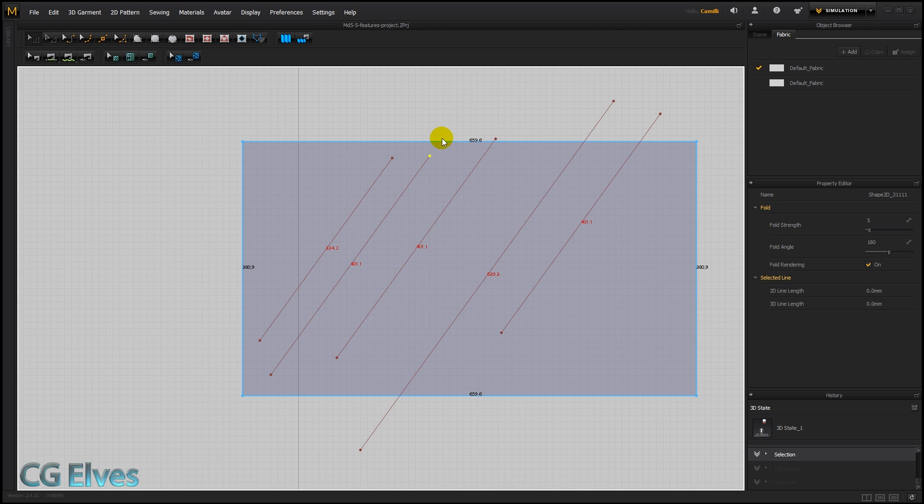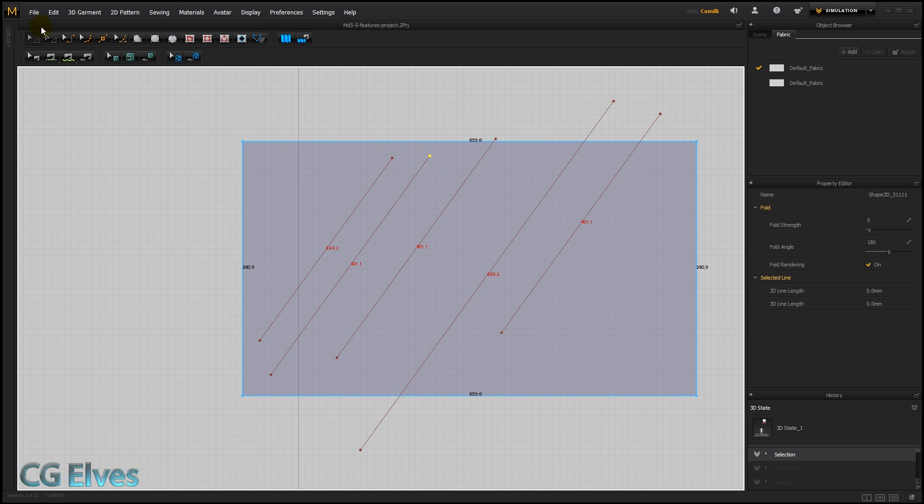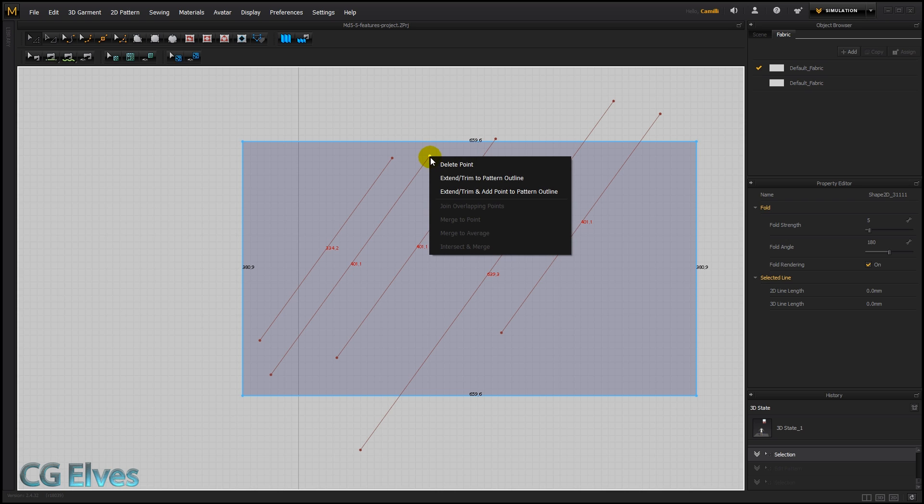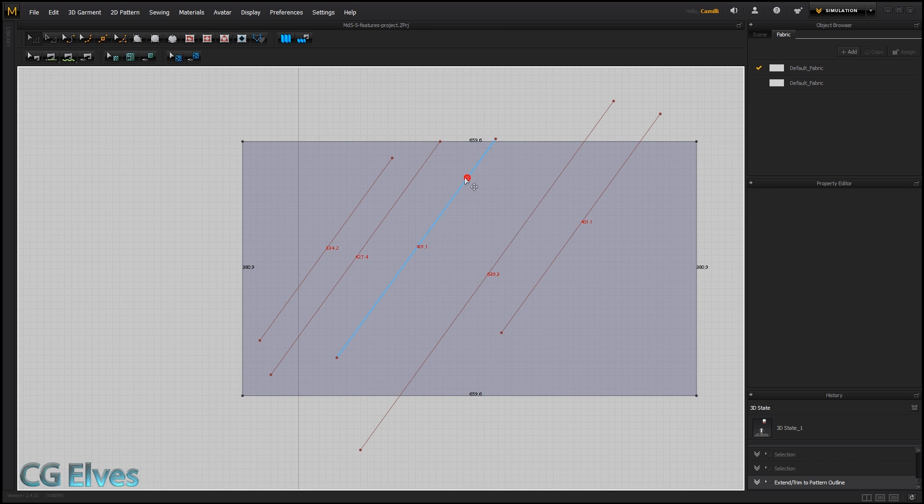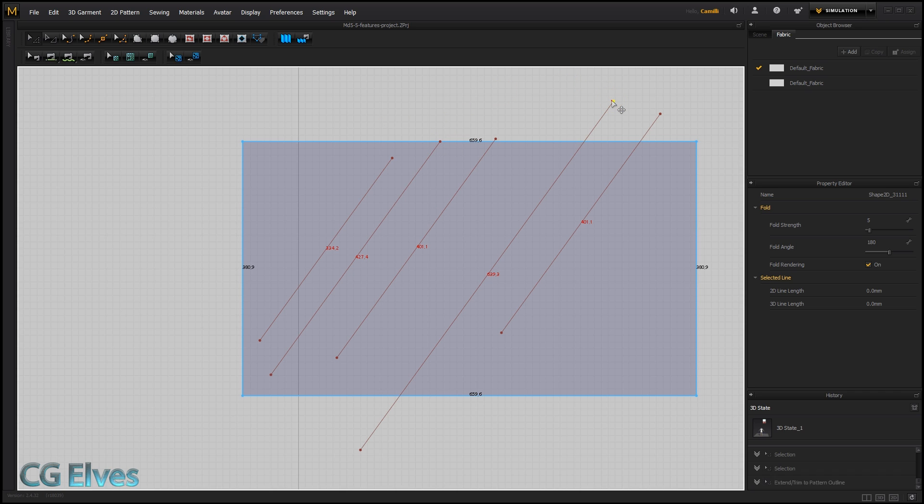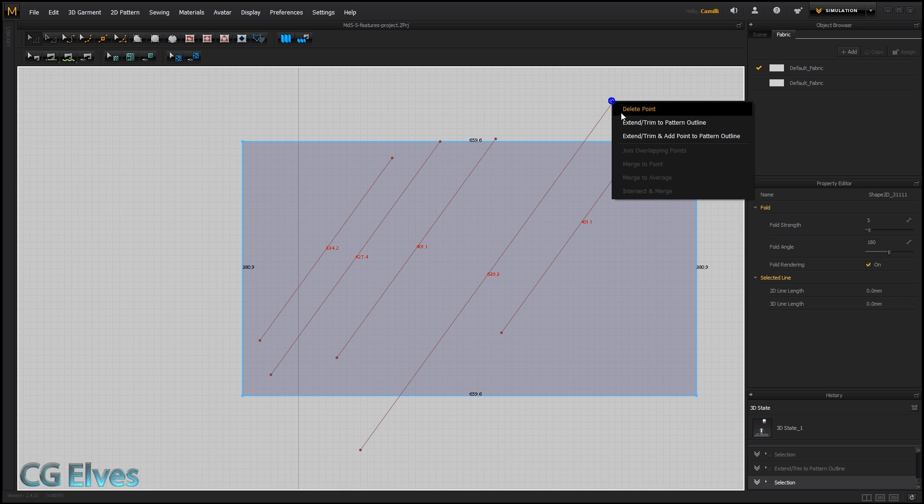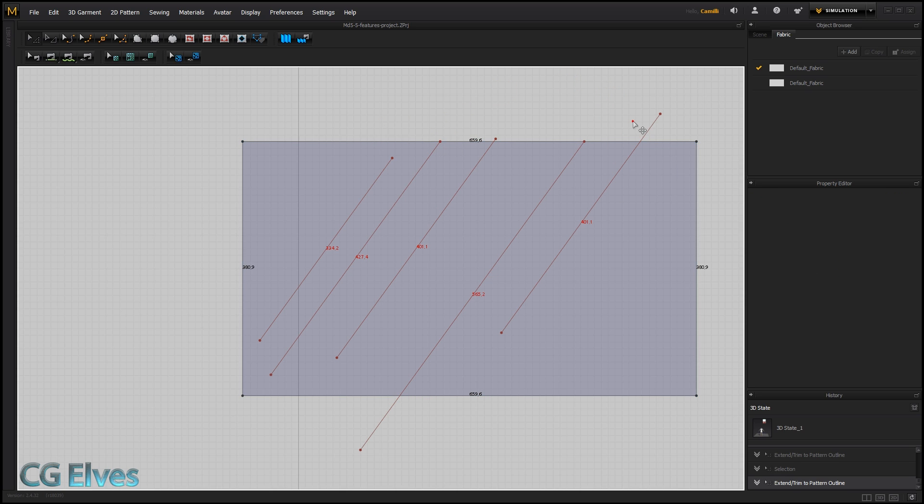So how do we make it extend to the edge of a pattern? Simple. We take our edit pattern tool, right click on the end point and say extend trim to pattern outline. And there it goes nicely to the edge. Same thing for these long ones, and there it's nice.